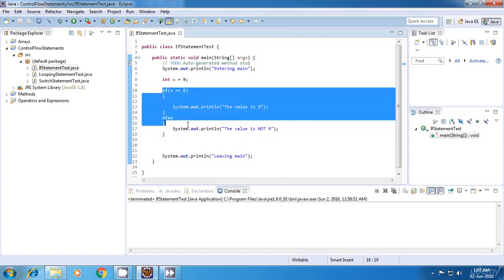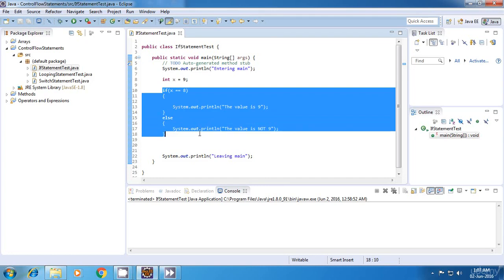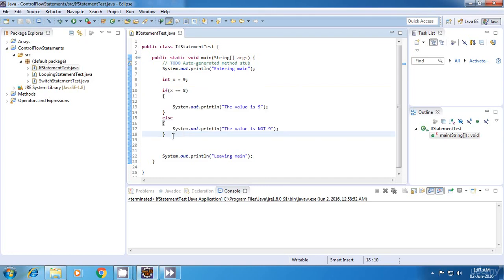This is what we did in the previous tutorial. This was the syntax of a simple if else statement. The special variation I was talking about is called else if ladder.